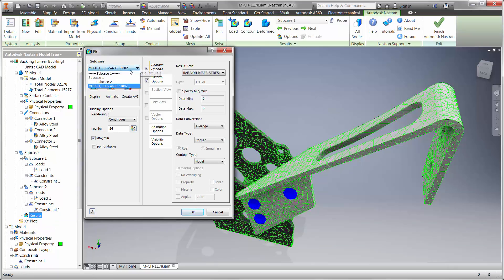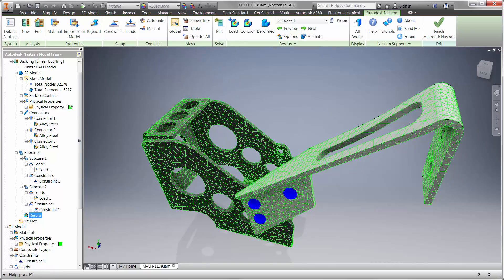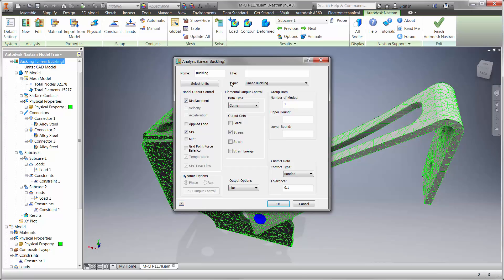We can see the maximum load is 633 newtons, which meets our criteria by a small margin. It would be a good idea to run this as a nonlinear buckling type.